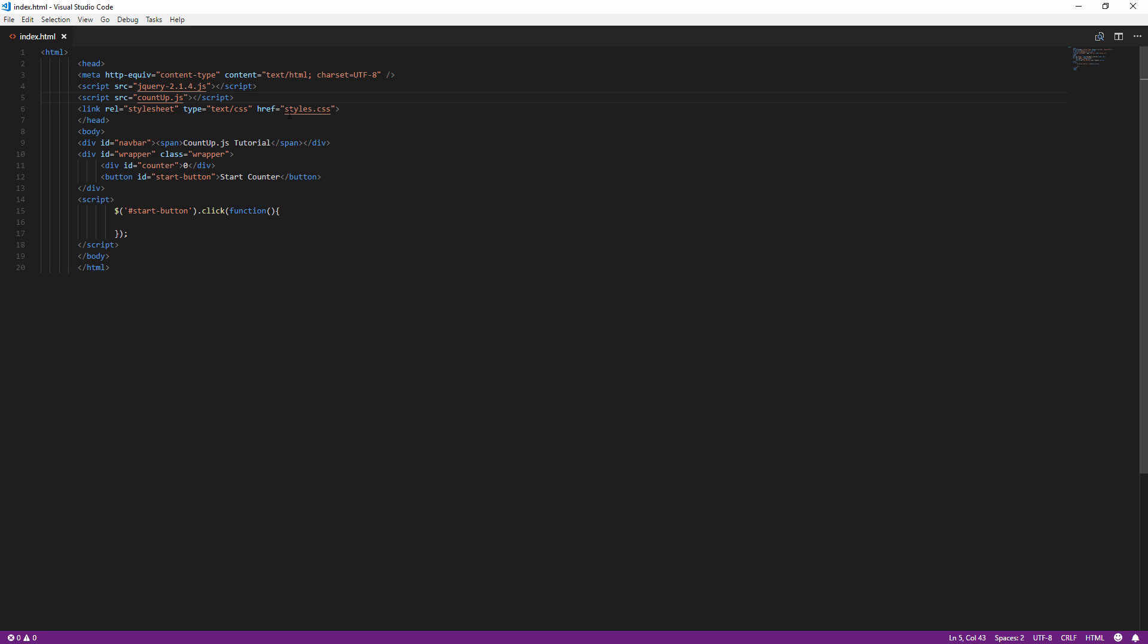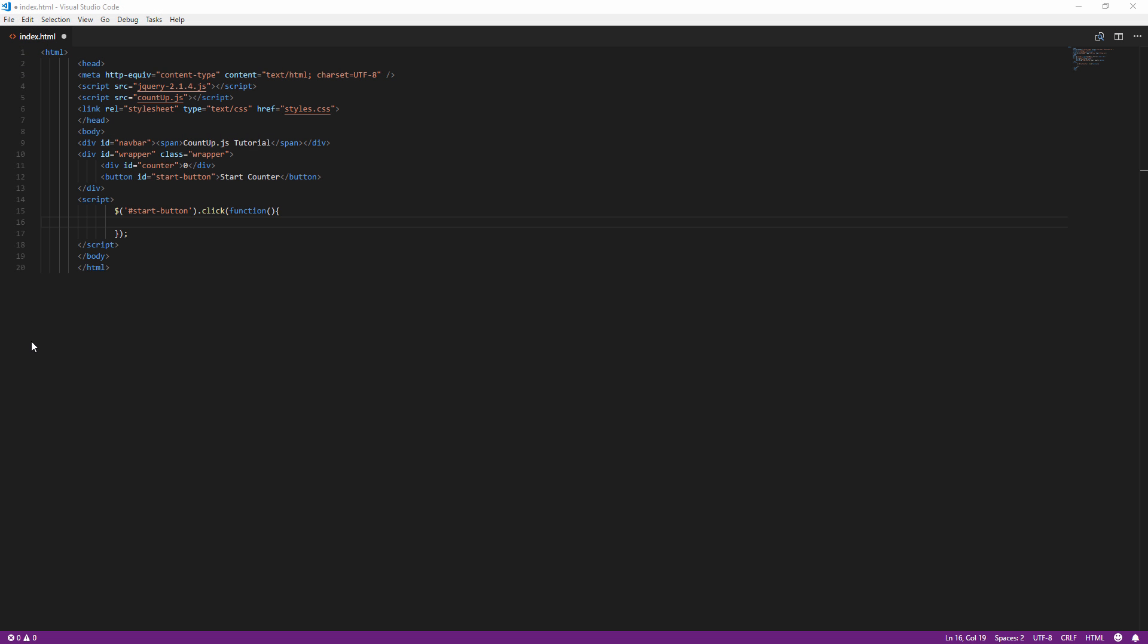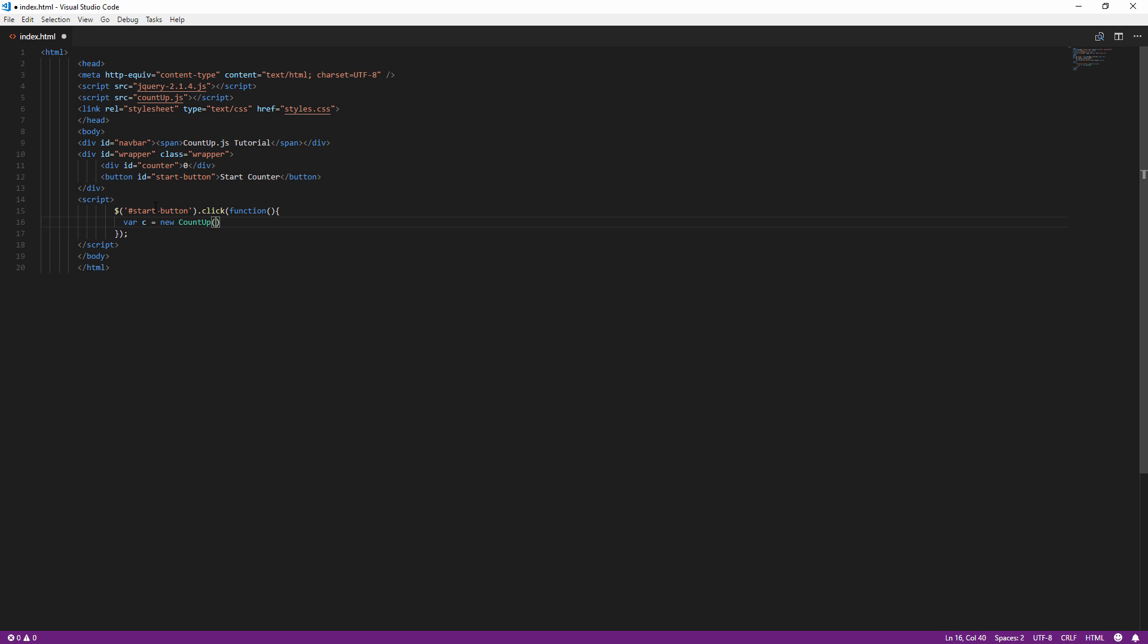Here's my html page for this tutorial with a simple div and button. To start the counter, create a countup object and pass the element id that you want the counter to run followed by the start and stop value. Then call a start method.